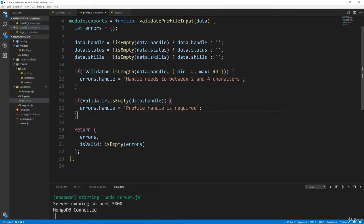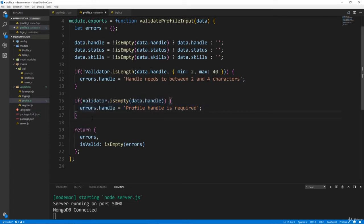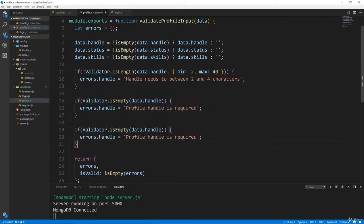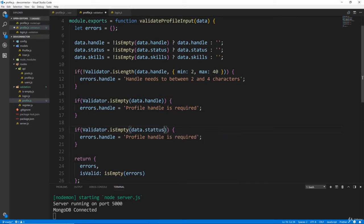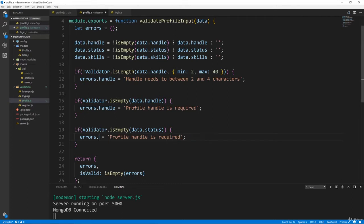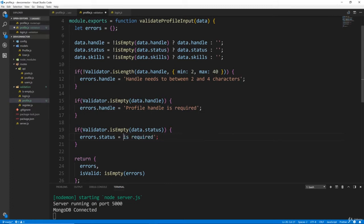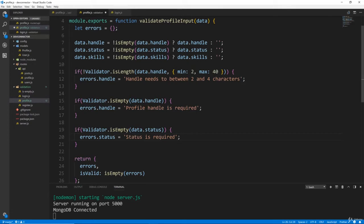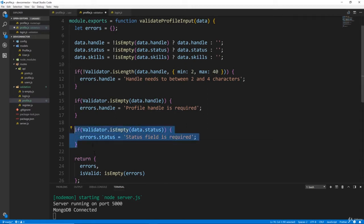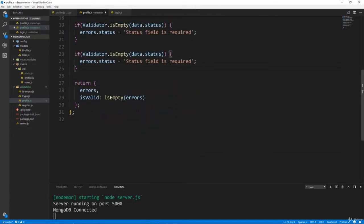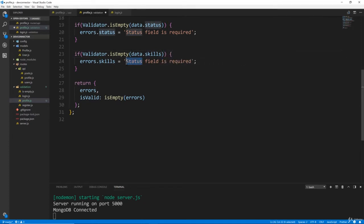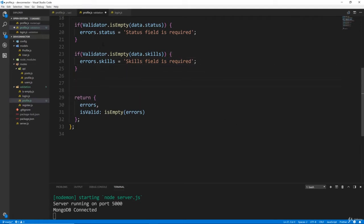Next thing we want to look at is status. Status is required, so we'll go ahead and copy this, and we'll just change this to status, and it'll be errors.status, and we'll just say status field is required. All right, and then let's do skills, skills is required, so we'll do that.